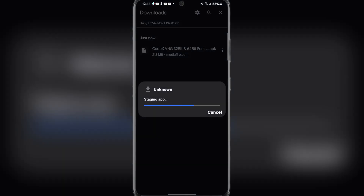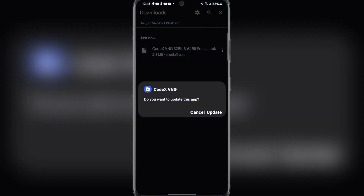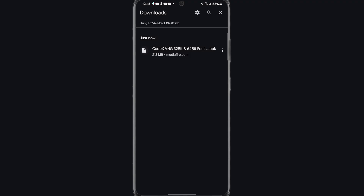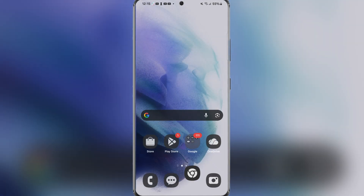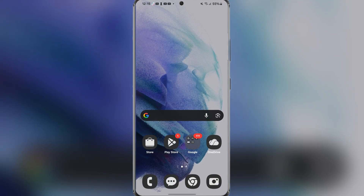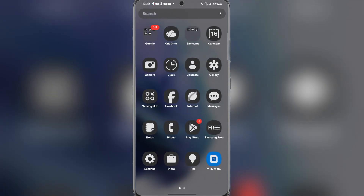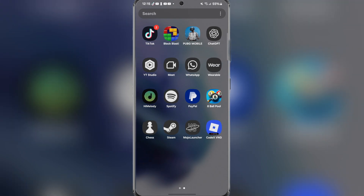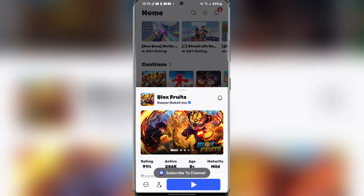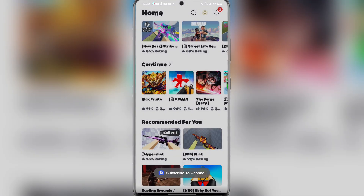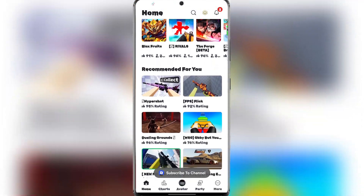Once downloaded, simply click on it and then wait for it to finish installing. After it has been installed, simply open the app and login with your Roblox VNG account. Click on this pop-up here and close it again.